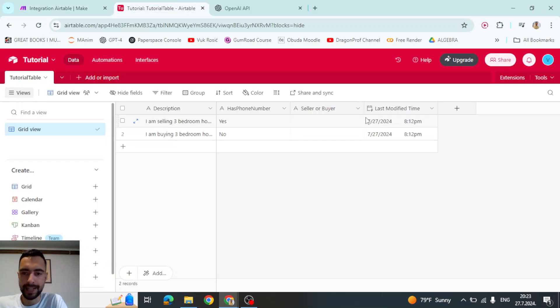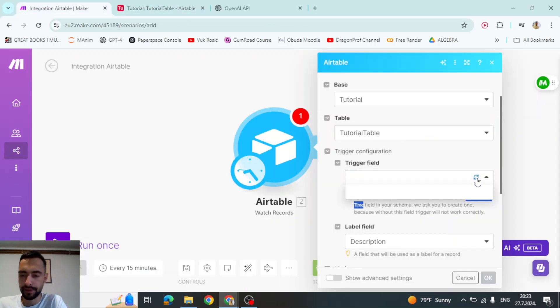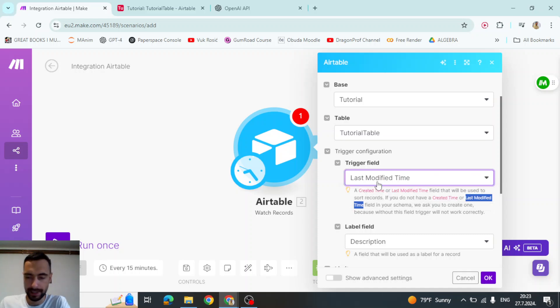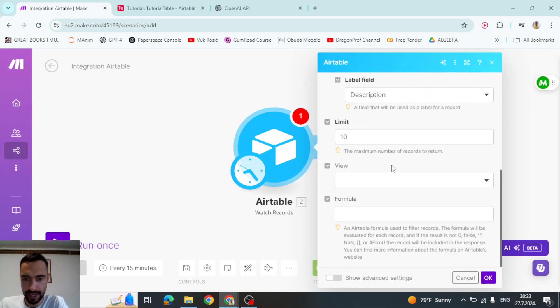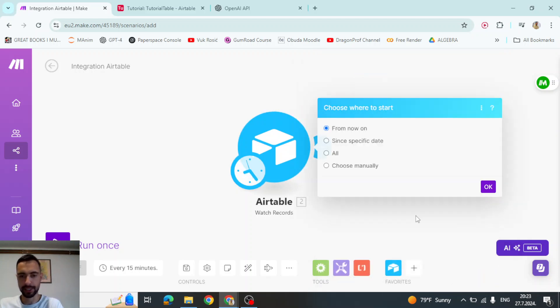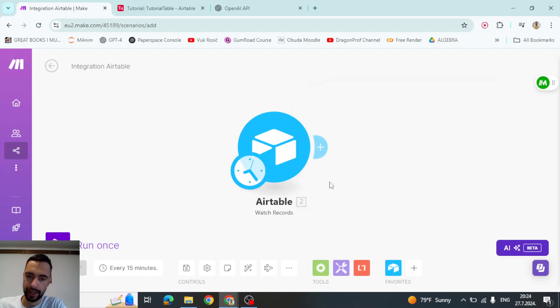And now that we created this, I'm going to go here and click this refresh. And now I can select last modified time. I think I'm going to maybe limit this to one or I think I'm going to, maybe not. Okay. Let's just press okay. Choose where to start from now on.